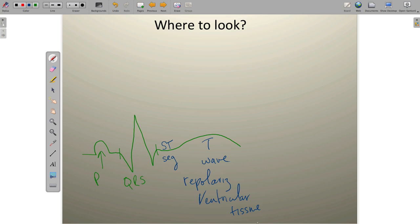So at what point does ventricular depolarization end and ventricular repolarization begin? The answer is at this magic point known as the J point. The J point is nothing more than the junction between ventricular depolarization and ventricular repolarization.